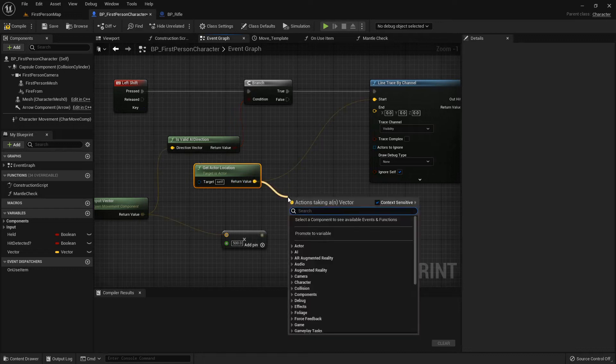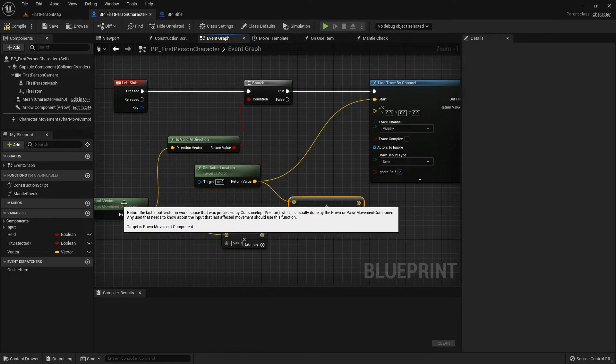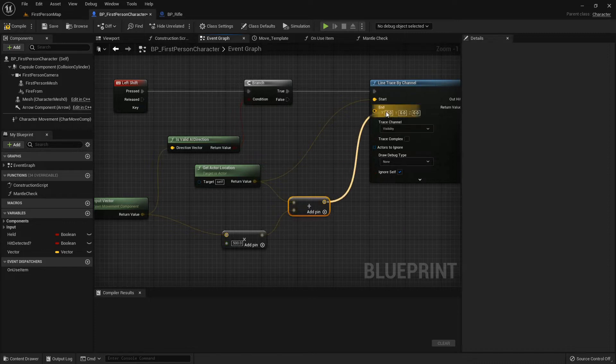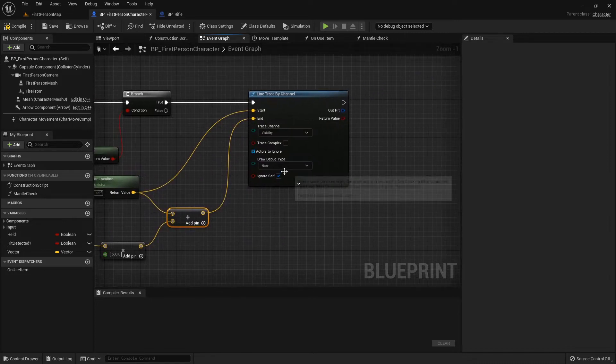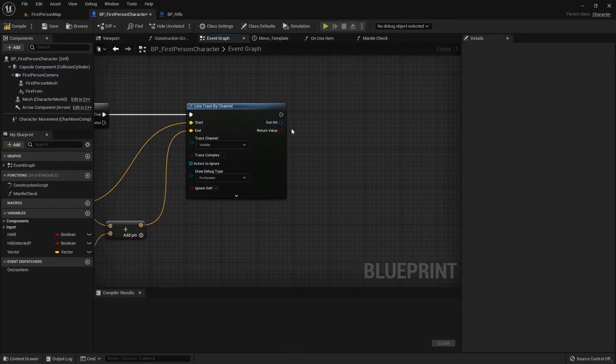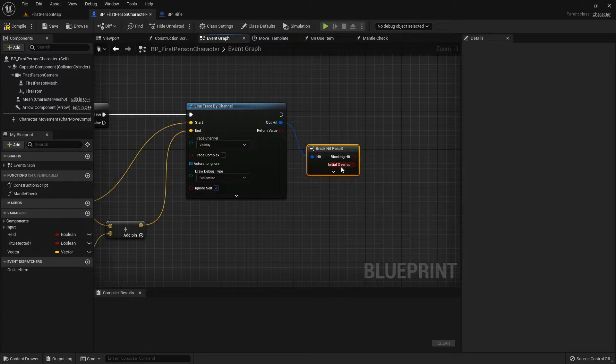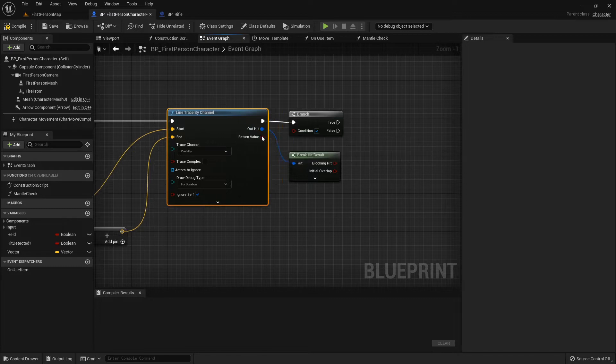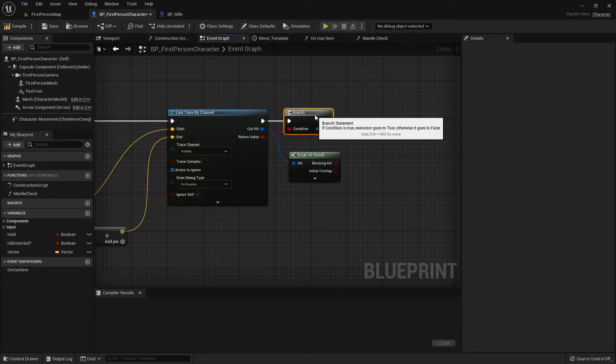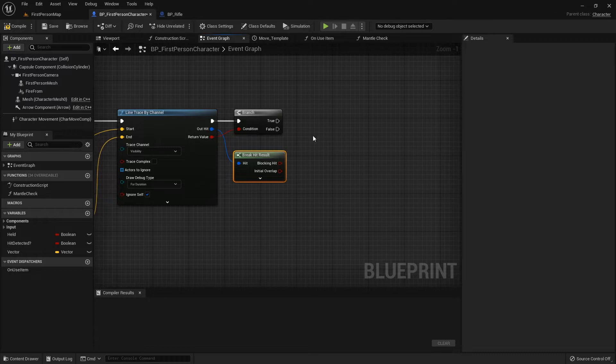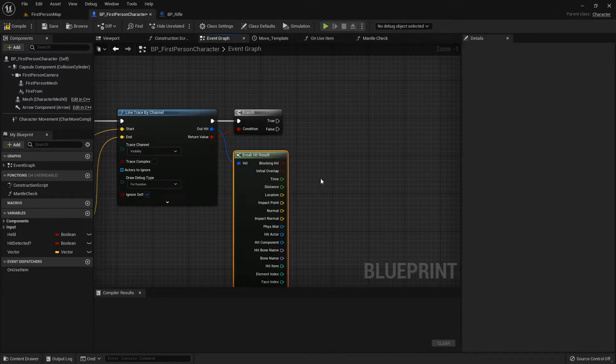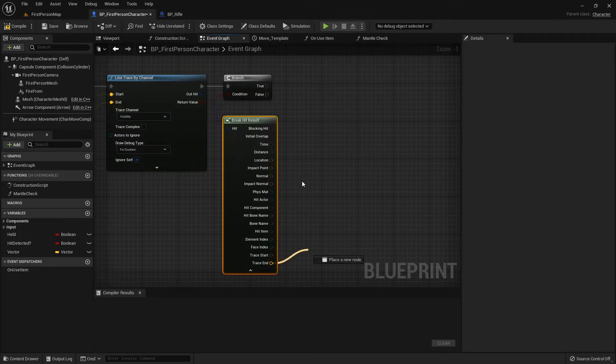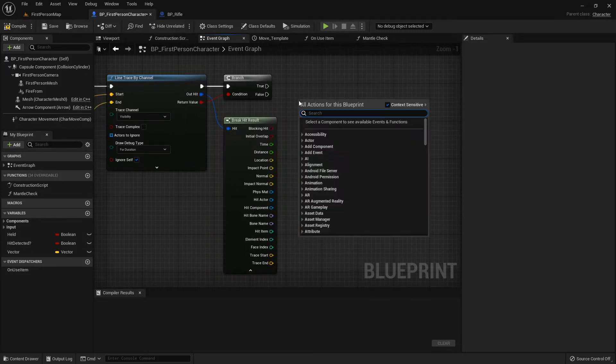From the actor location, let's go in the direction of our last input vector 500 units for the end trace. For the draw debug type, I'm just going to put that to forward duration. When you're done, just go back to none and it hides it. Let's do a break hit result on the out hit and do a branch connected to that red return value.